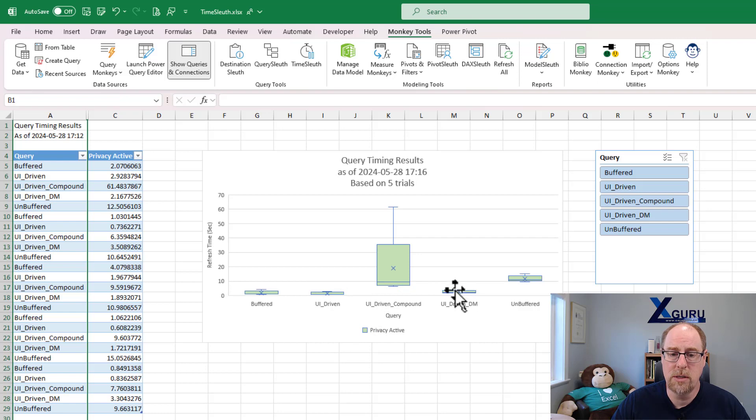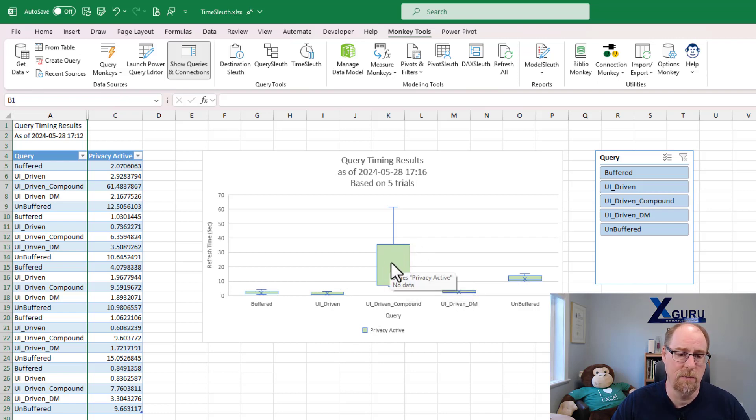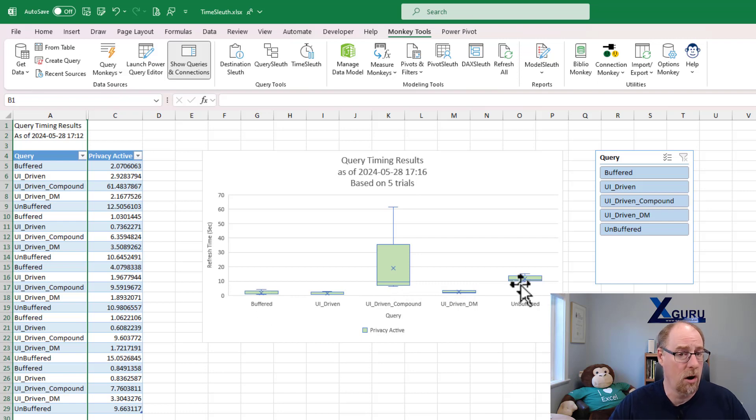Table, data model, table and data model right there. The other two, by the way, buffered and unbuffered, are loaded to tables.